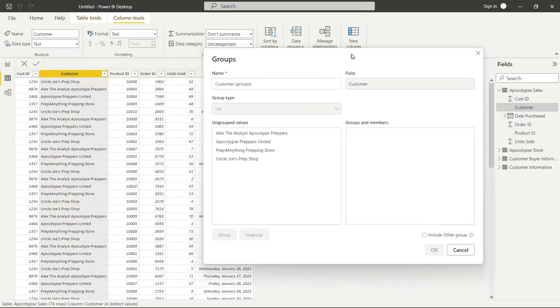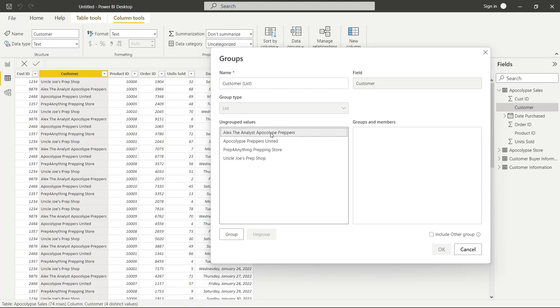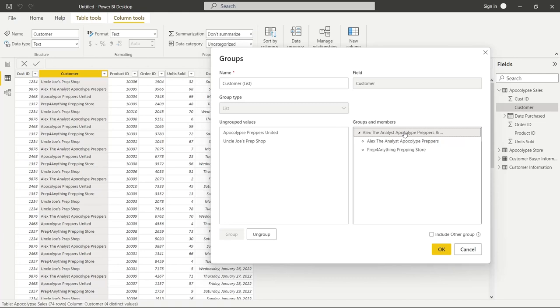And right now it's only giving us the list type. It's not giving us bins because bins have to be numeric. So we really can't do that at the moment. So we're going to call this just customer groups or we'll actually call it list just so it's easier to recognize when we create it. And so all we're going to do is we're going to basically group these but it's going to be called a list. And so what we're going to do is we're going to select and then we're going to say group and click on this group button. And then it creates this Alex the analyst apocalypse preppers and this prep for anything prepping store. So that it kind of named it for us.